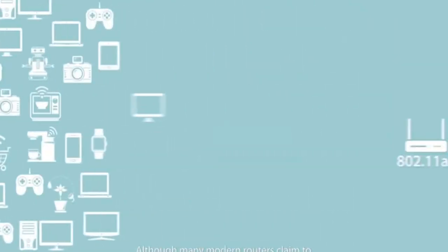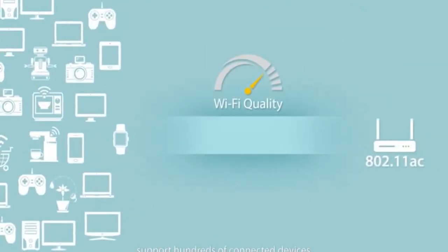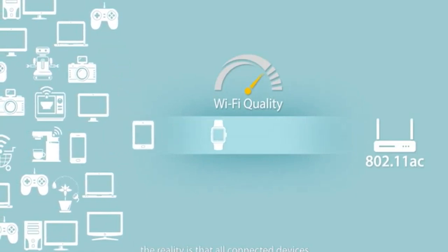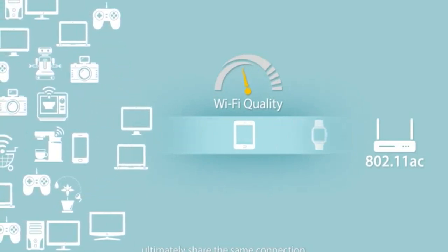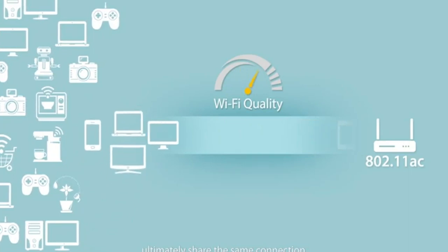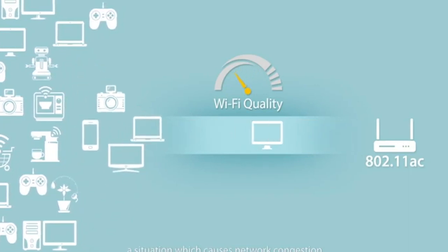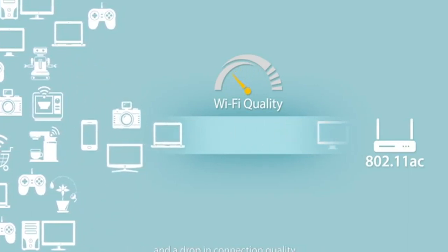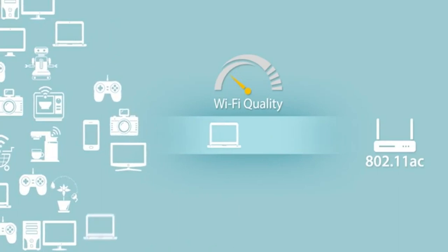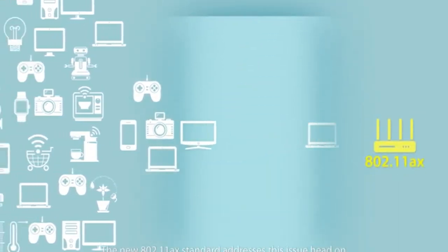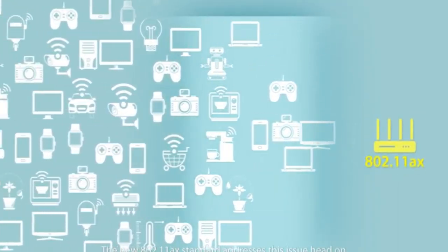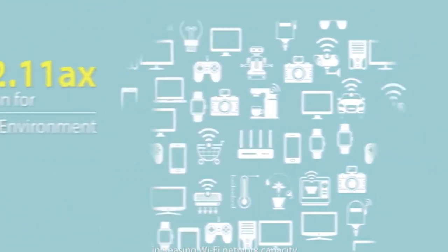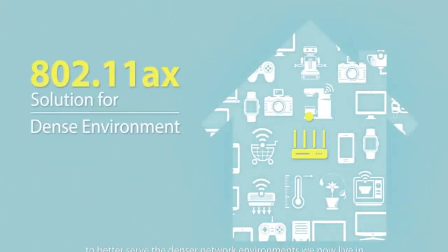Although many modern routers claim to support hundreds of connected devices, the reality is that all connected devices ultimately share the same connection, a situation which causes network congestion and a drop in connection quality. The new 802.11 AX standard addresses this issue head-on, increasing Wi-Fi network capacity to better serve the denser network environments we now live in.